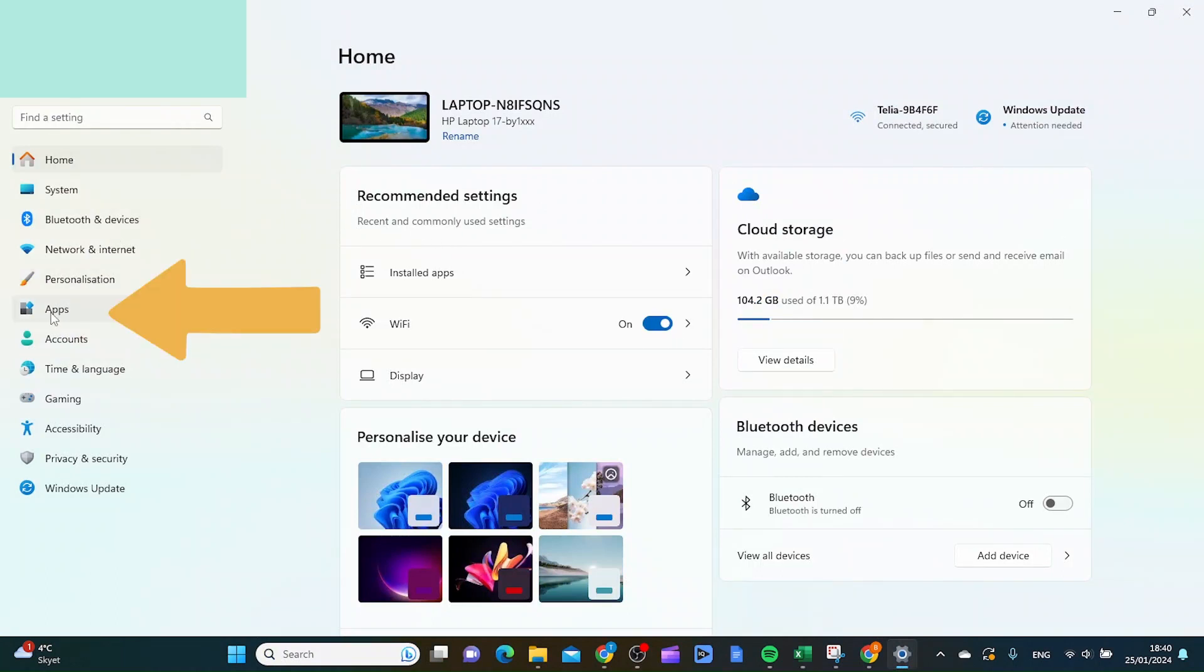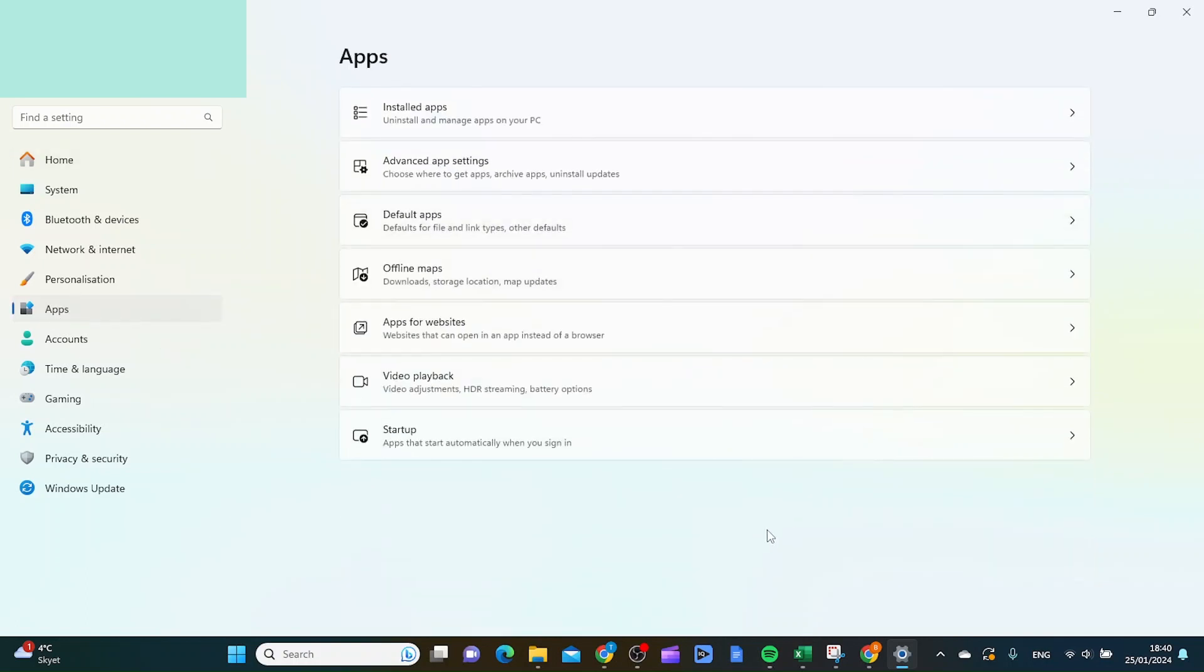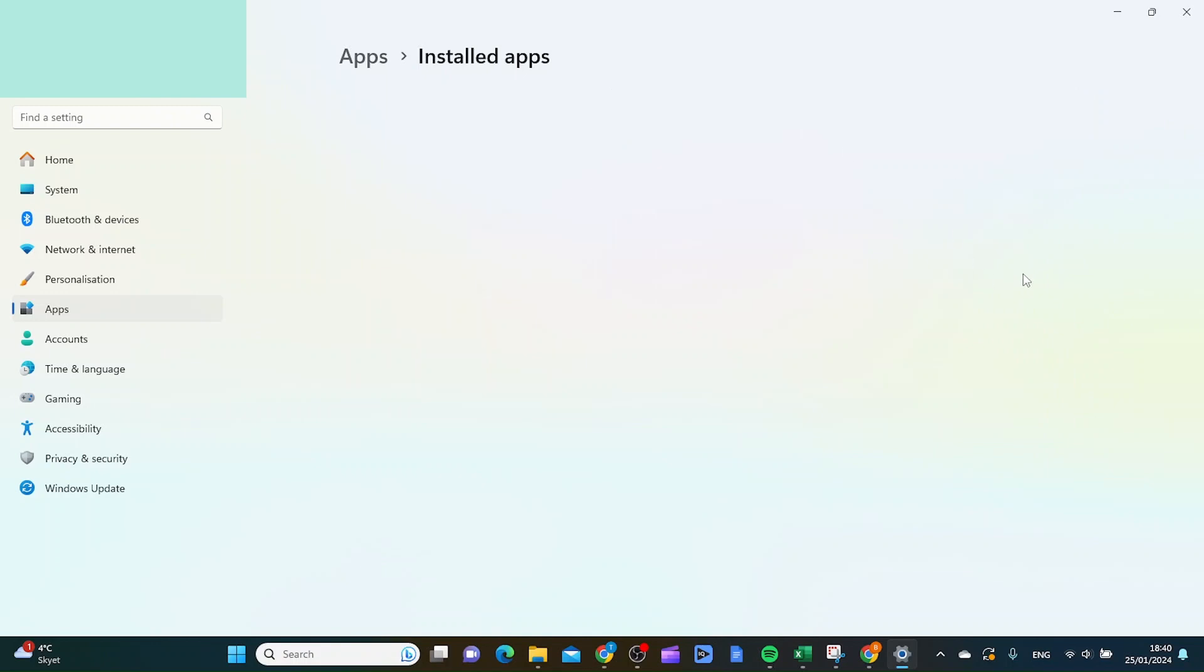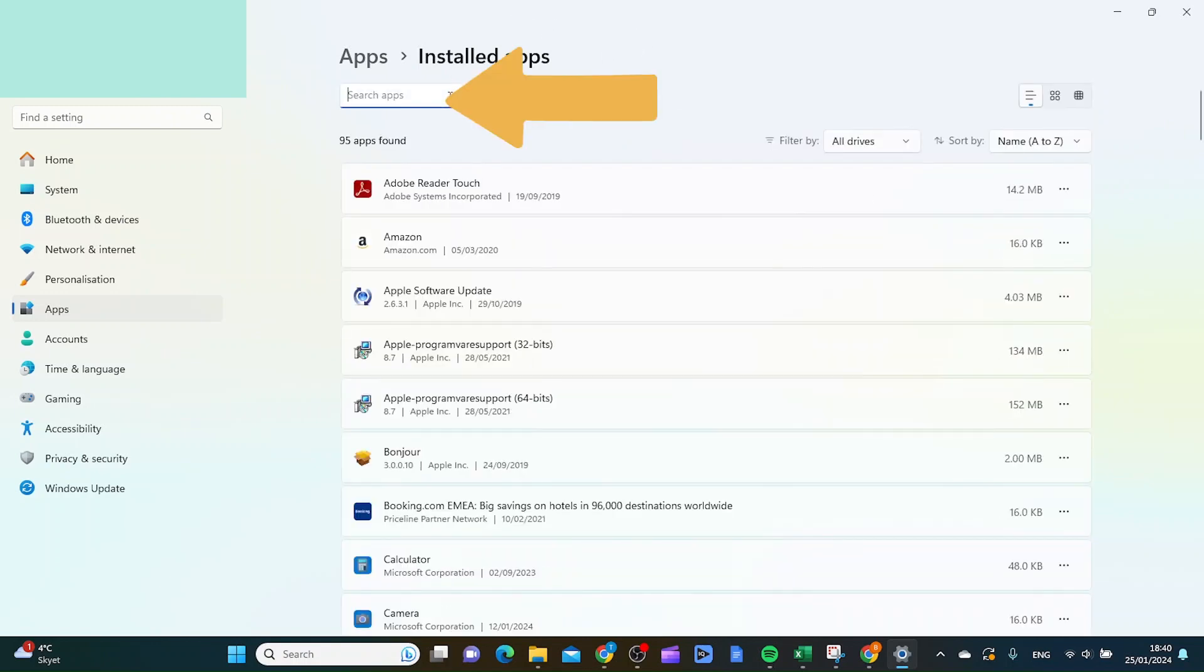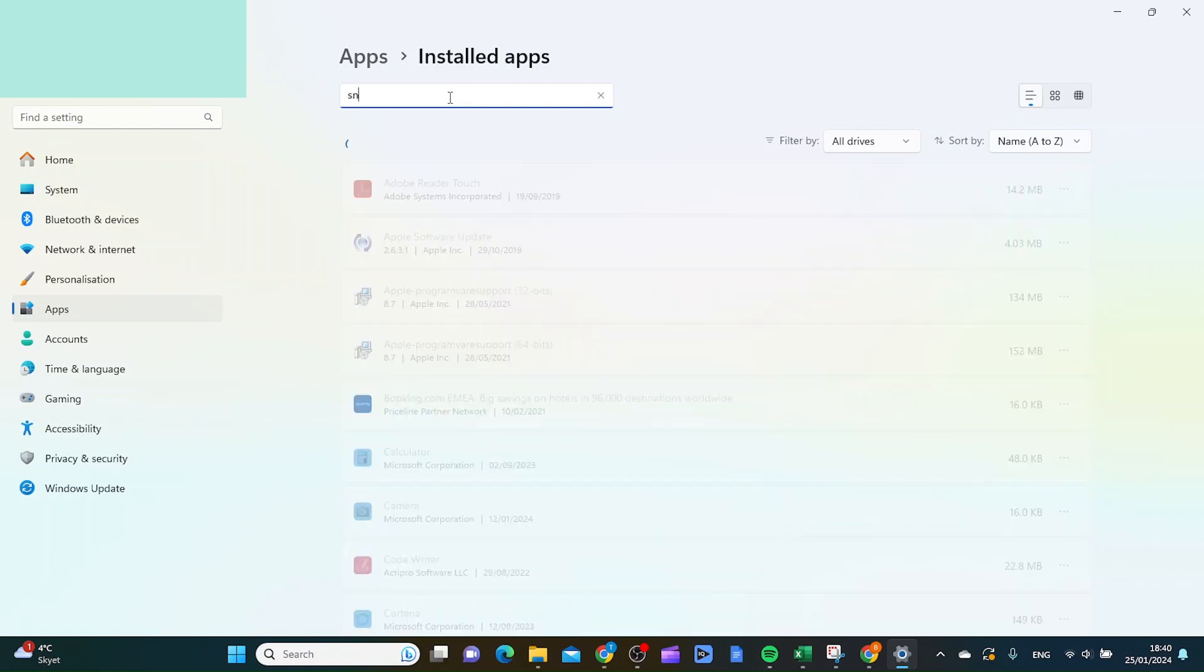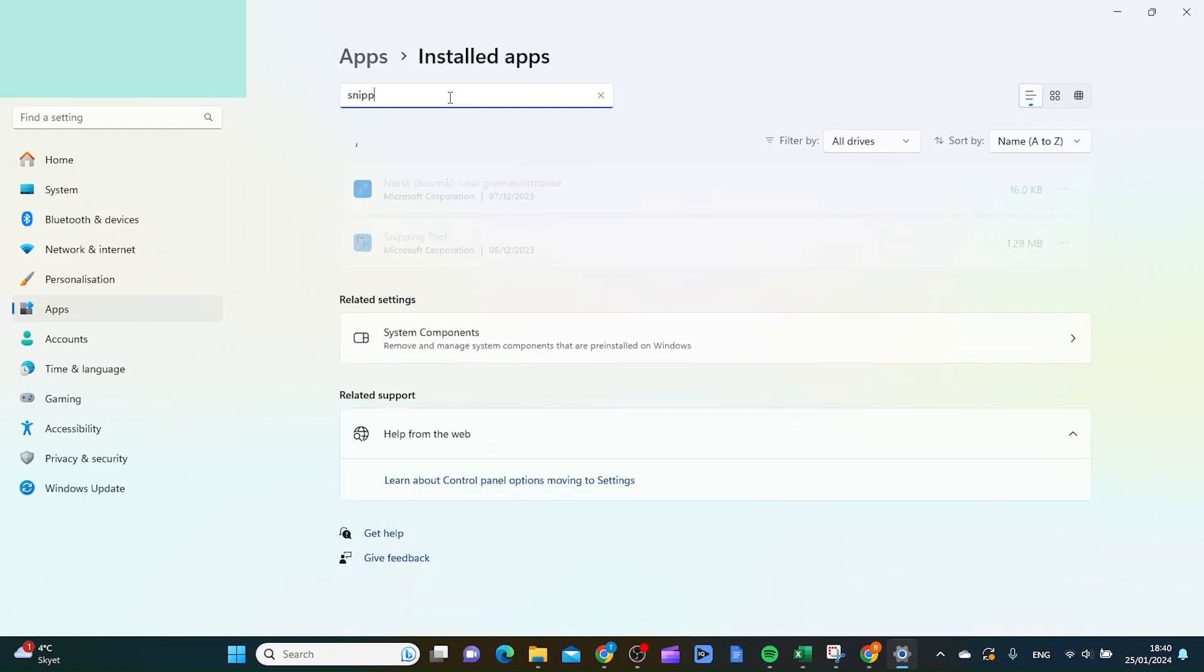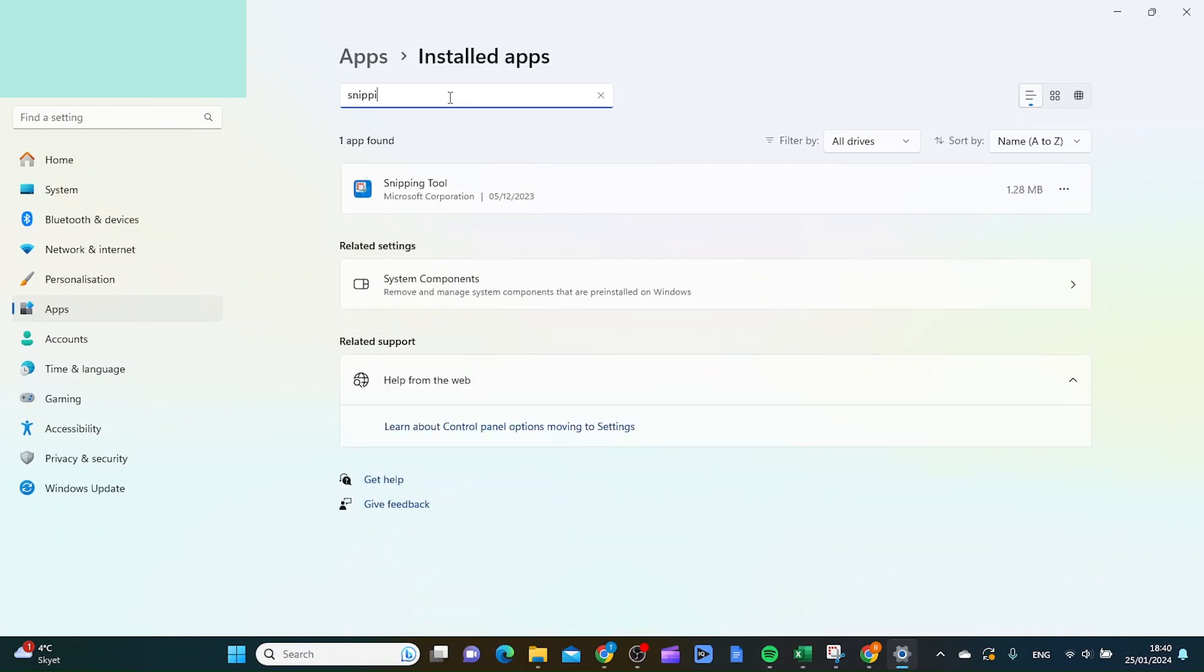At the middle of the menu here, and then you want to go to installed apps at the top here. And then you want to search for the snipping tool app, and then you want to click the three dots.